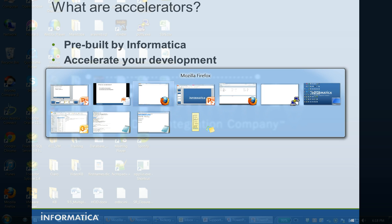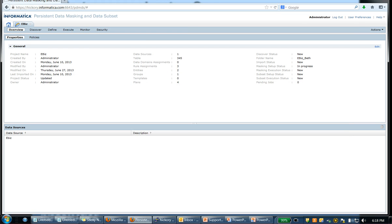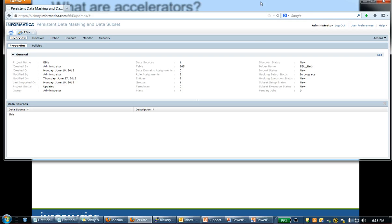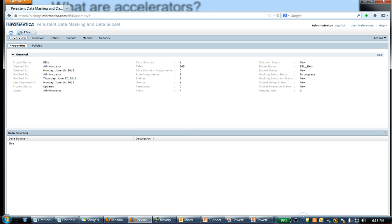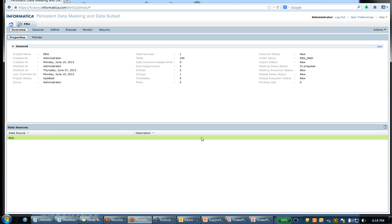So, how do we install these accelerators? To install these accelerators, there are two steps. To begin with, you will have to bring in the metadata of the packaged application that you want to import or that you want to mask and subset. In this case, I've already brought the metadata from Oracle eBusiness Suite.